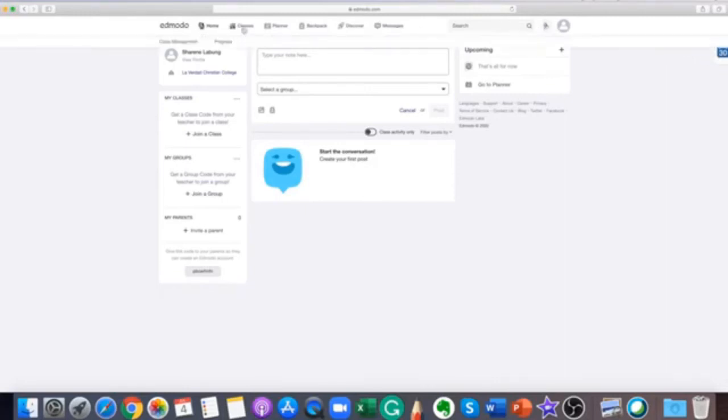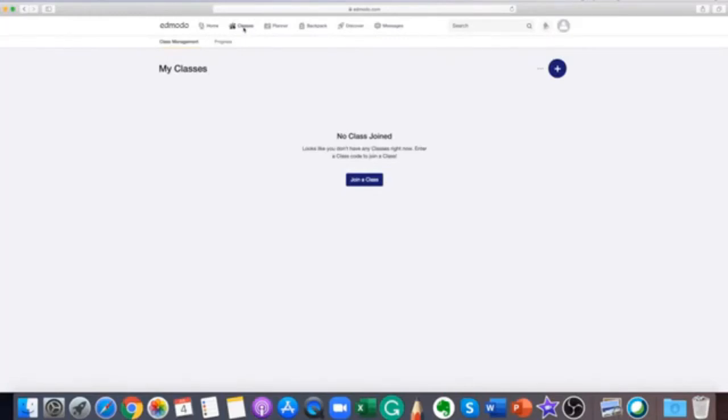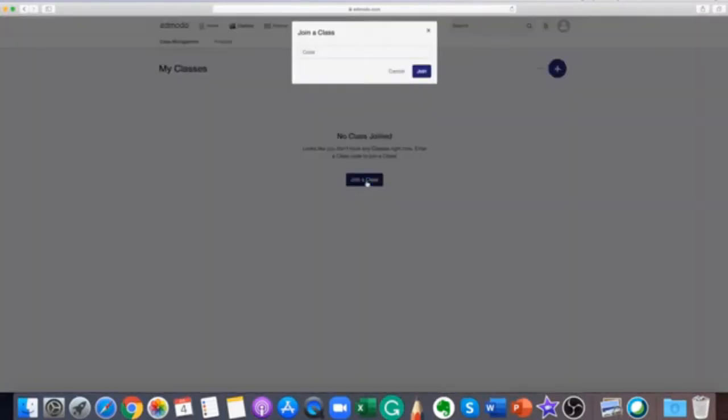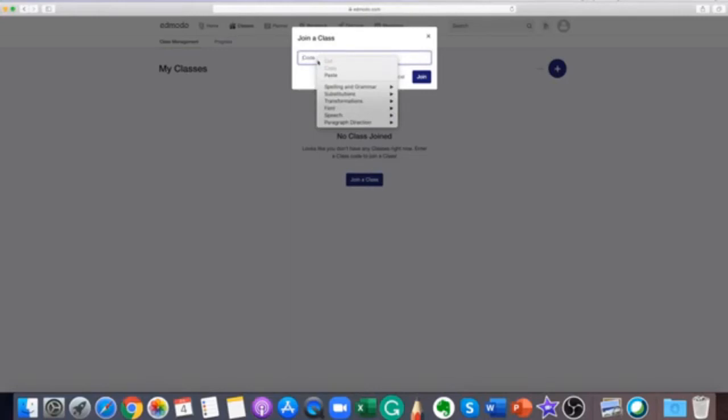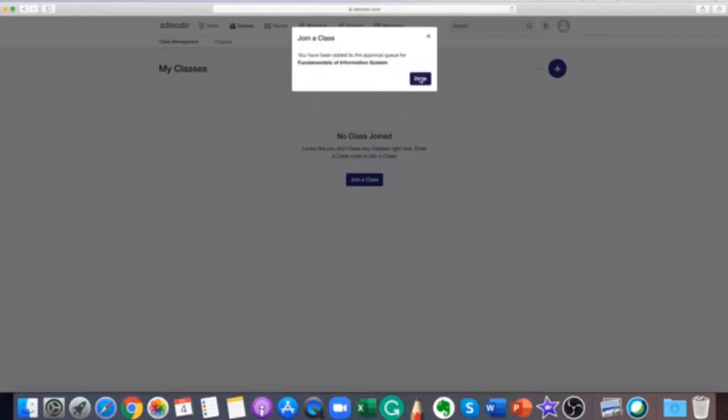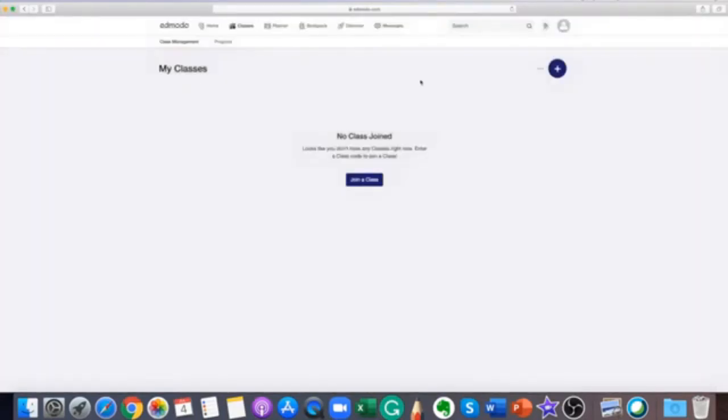Joining a class or group is easy. All you need to do is get the code or the join URL from the teacher who owns the class or group. If you have a code, click join a group or join a class, enter the code and click join. You must get this code from the teacher who owns the class or group.